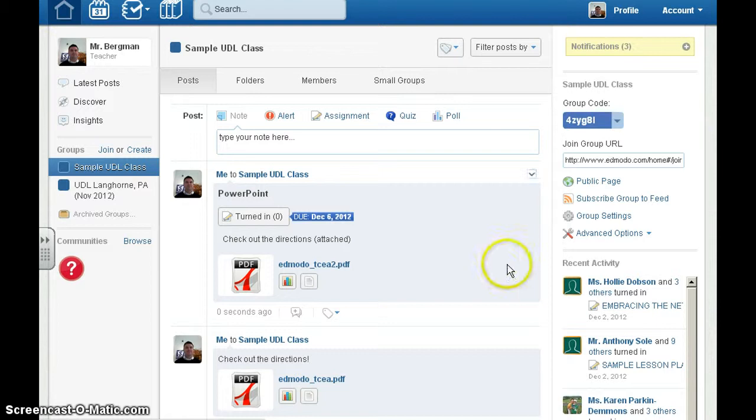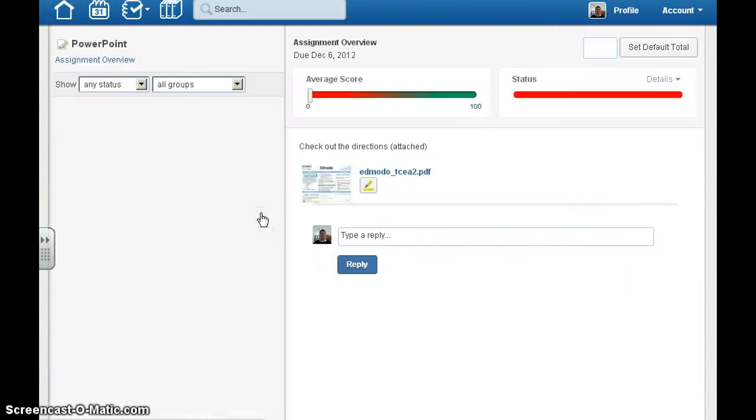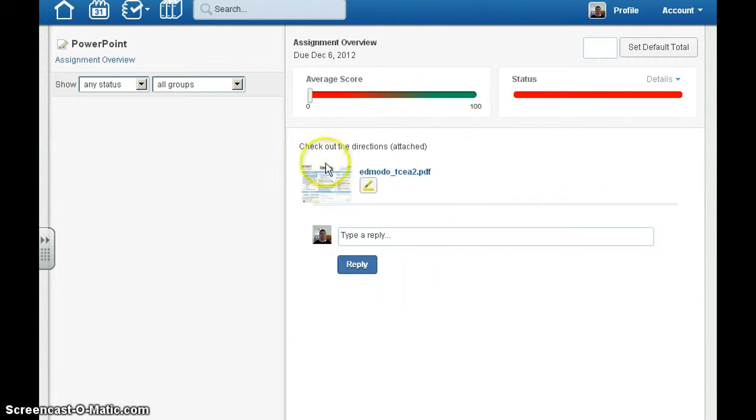When students want to turn this in, they'll simply click on turn in and they'll get a screen that looks like this. Students will need to attach the file and then click submit.